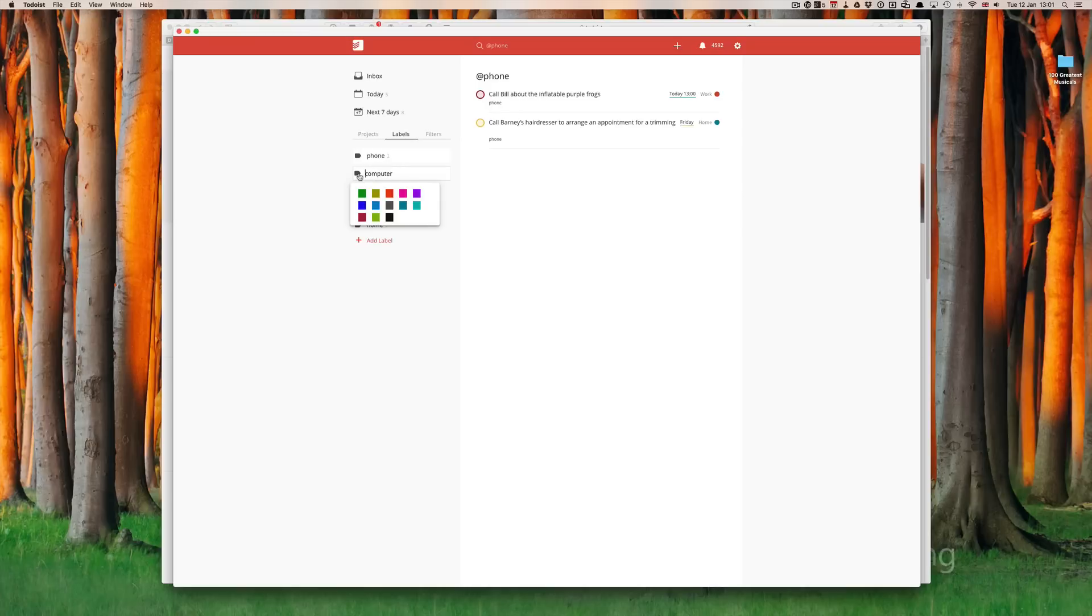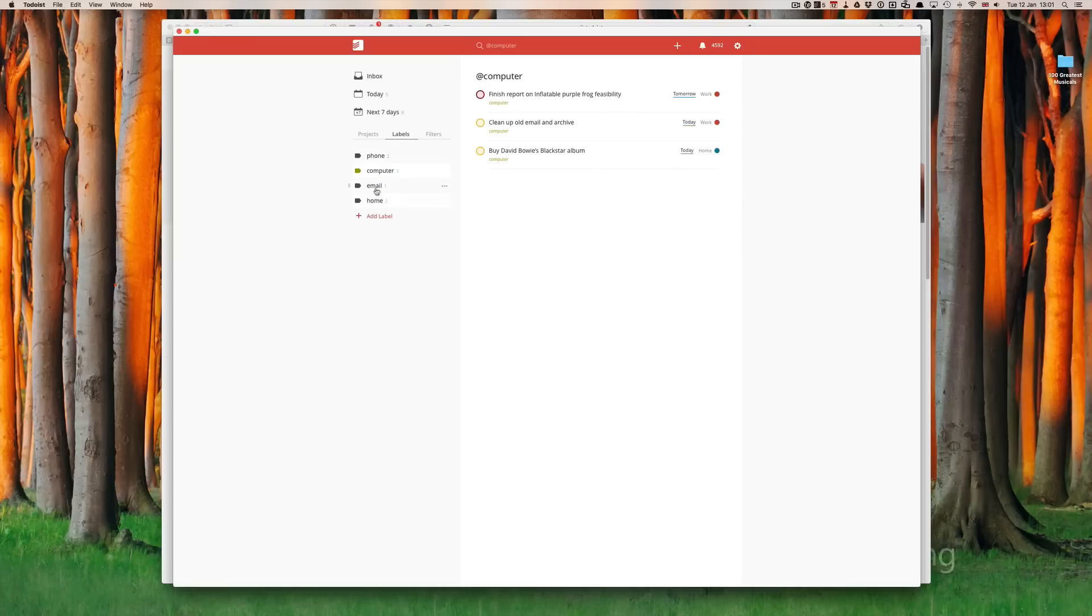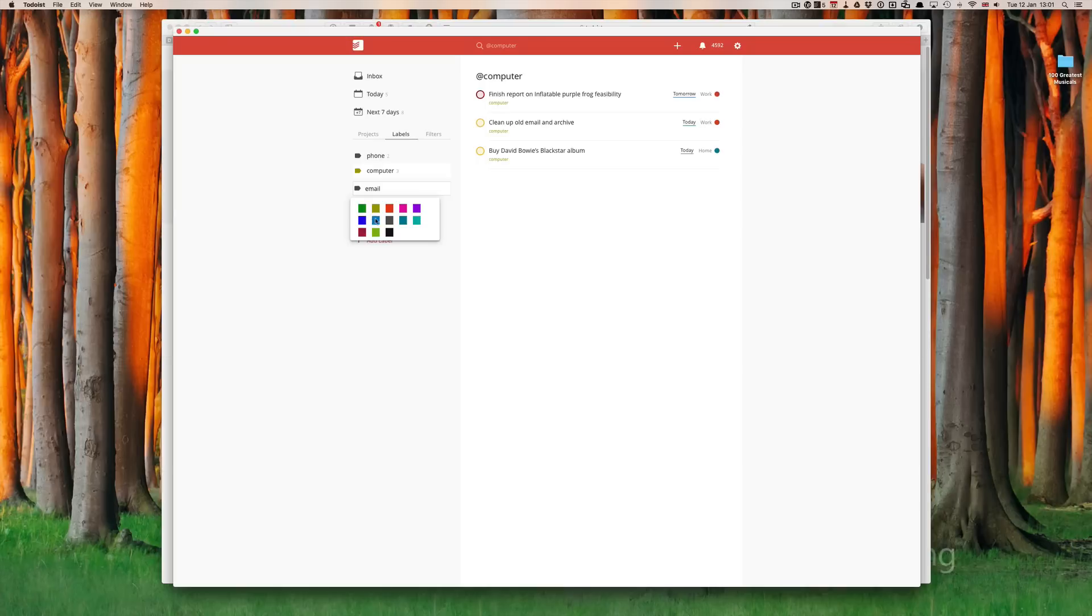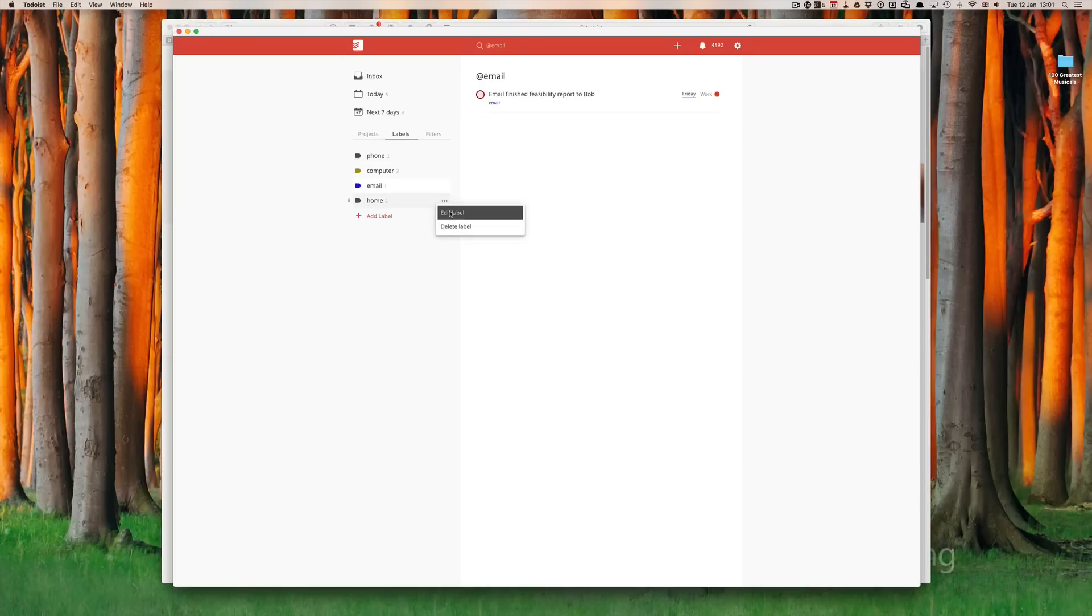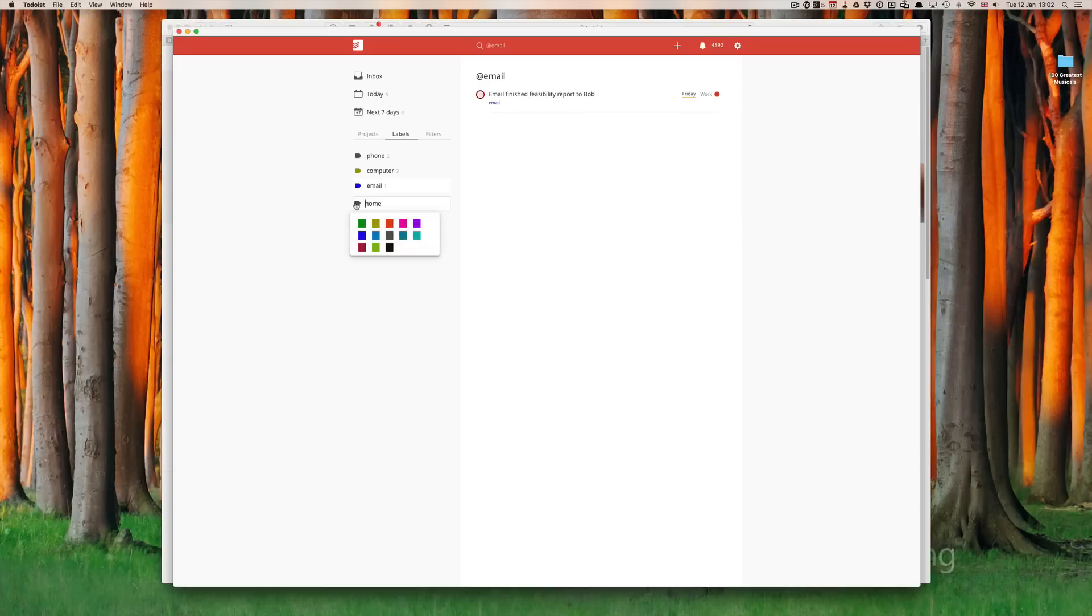I'm going to give my computer a green color. Email, don't we all hate email? Let's edit that one. I'm going to give that one blue. And, home, let's give that a color of pink.